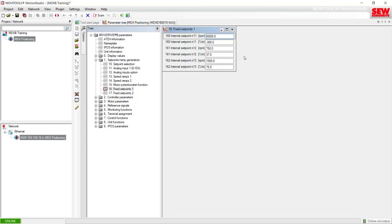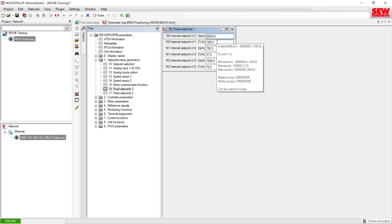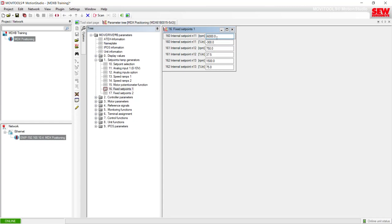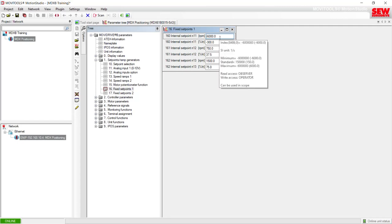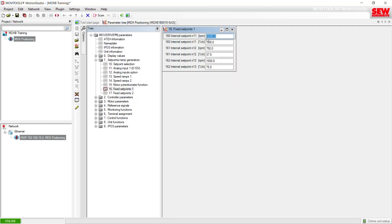The motor I have connected is an asynchronous AC motor with a nameplate rating of 1800 RPM. I would not want to leave this at minus 6000 because that is way too fast for this motor. I'm going to take this value back into an acceptable range for an AC motor and press Enter to make the change.